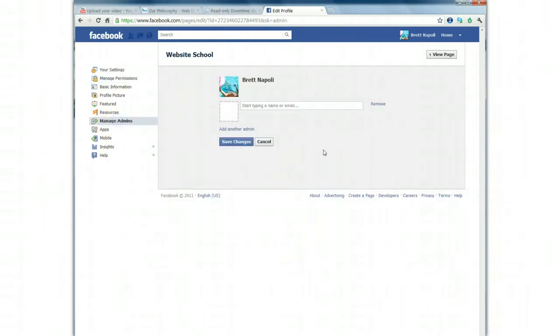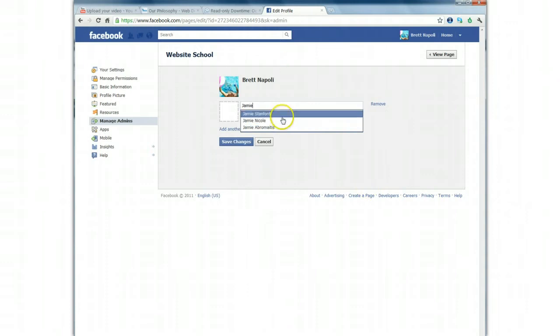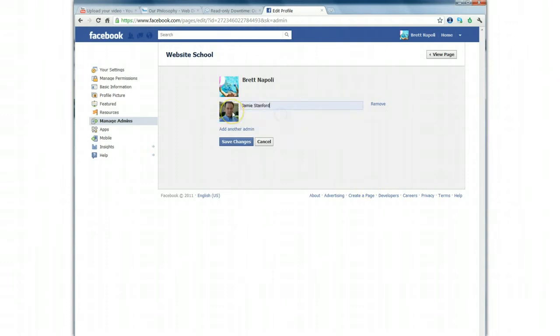To add an administrator to your page, which can be removed or added at any time, start by typing in their name. Once you select the person you want to add, click on their name and it will pull their profile in.